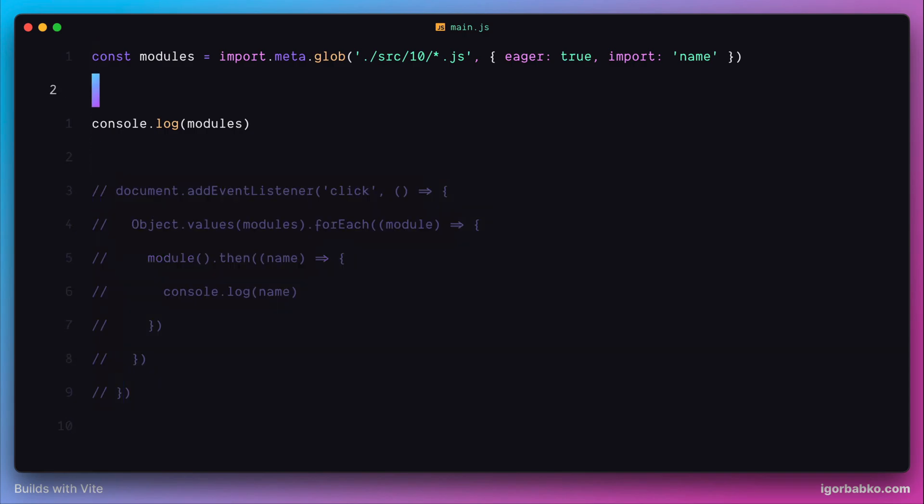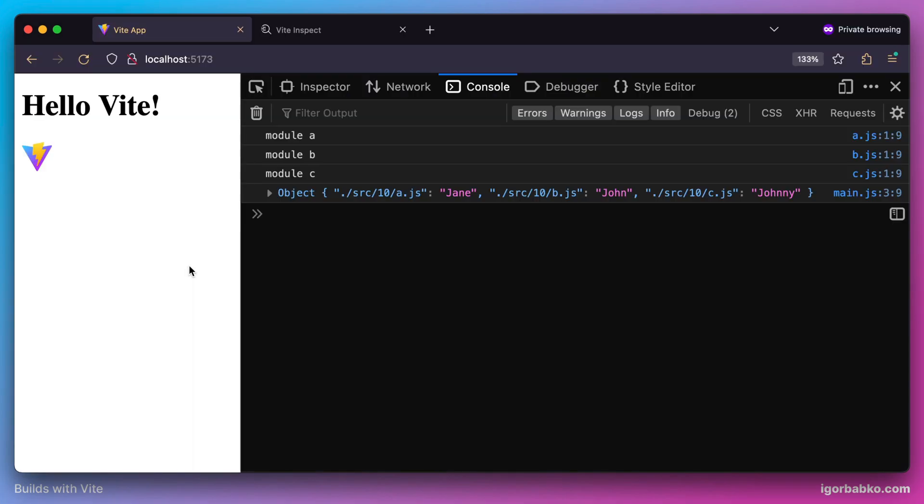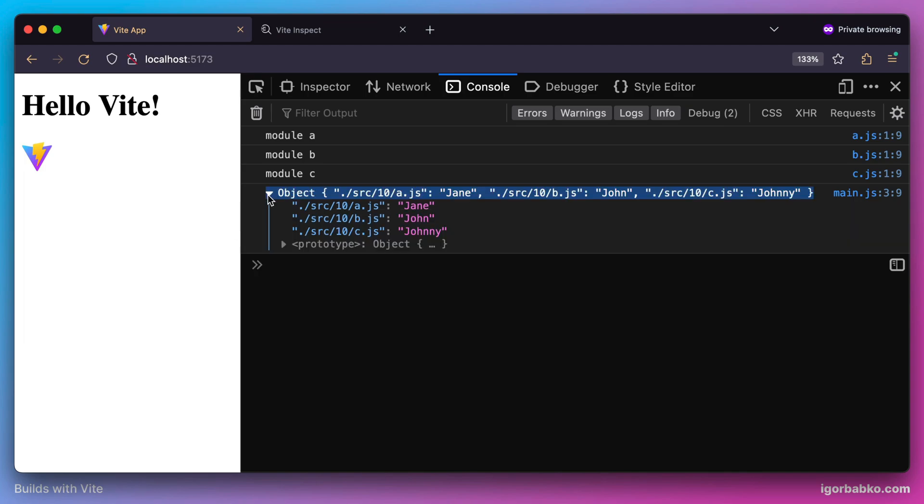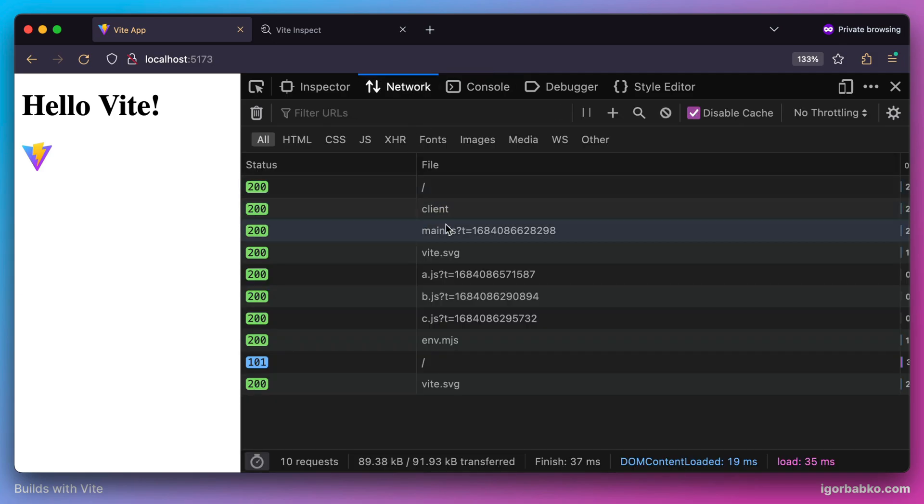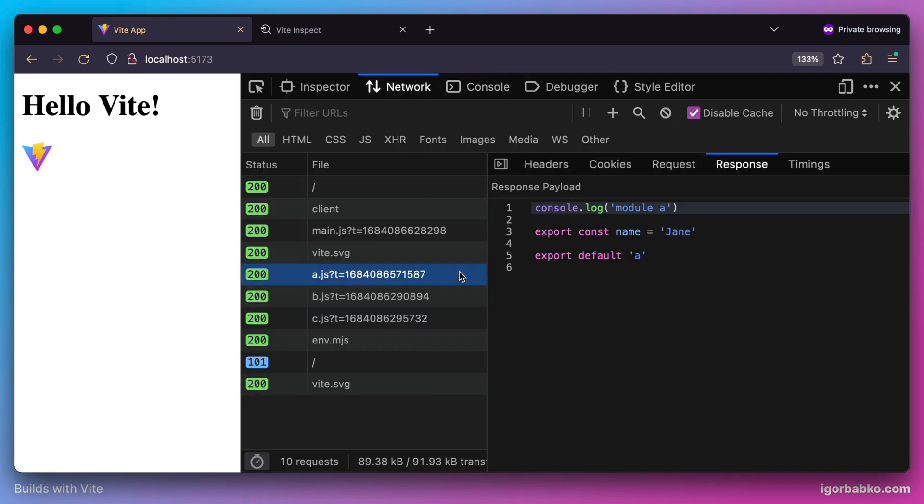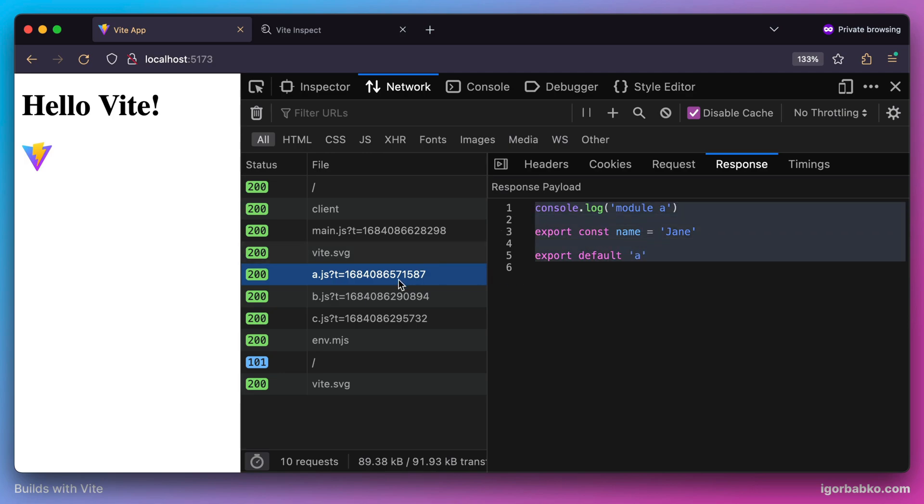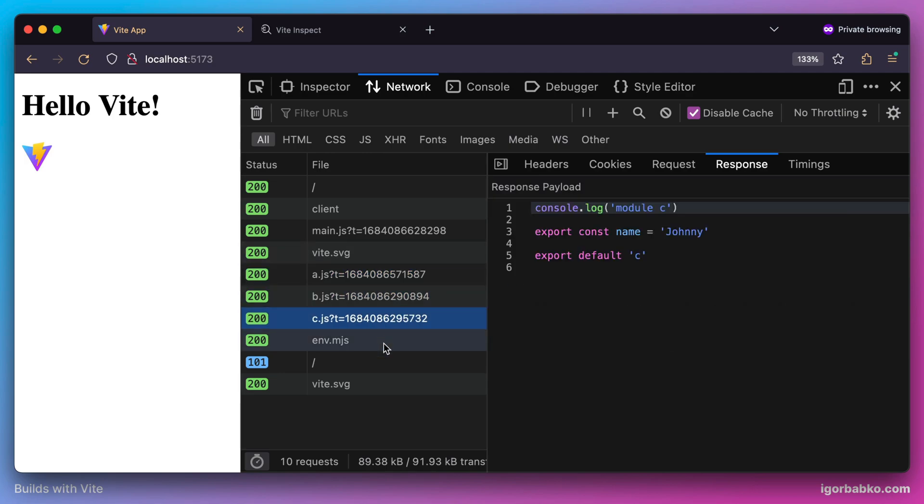As a result, we're going to receive an object where every key is a path to an individual imported module, and as a value for those keys, we receive values of the named exports called 'name'. All our three modules A, B, and C were requested and fetched on the initial page load.